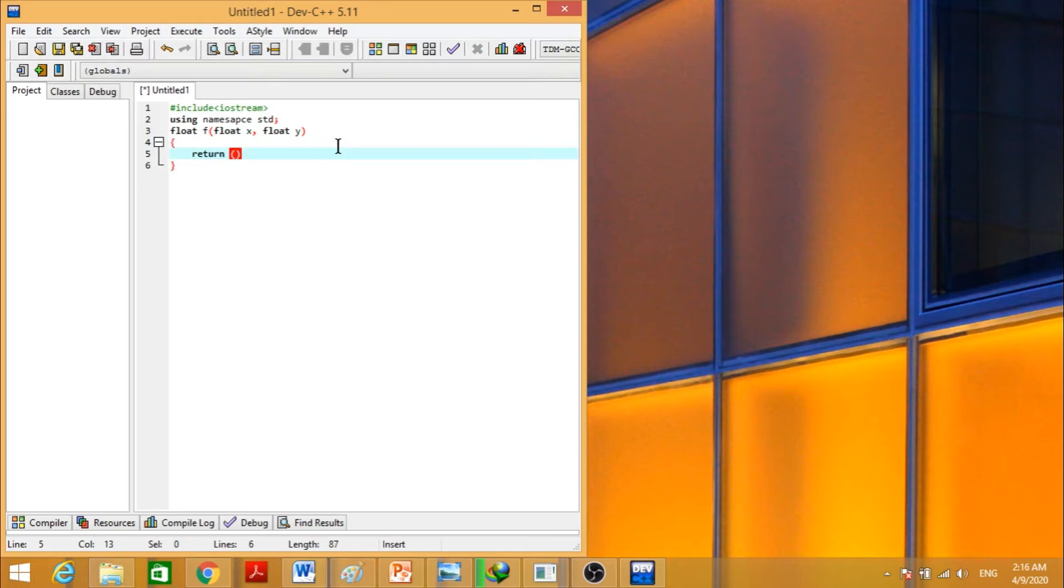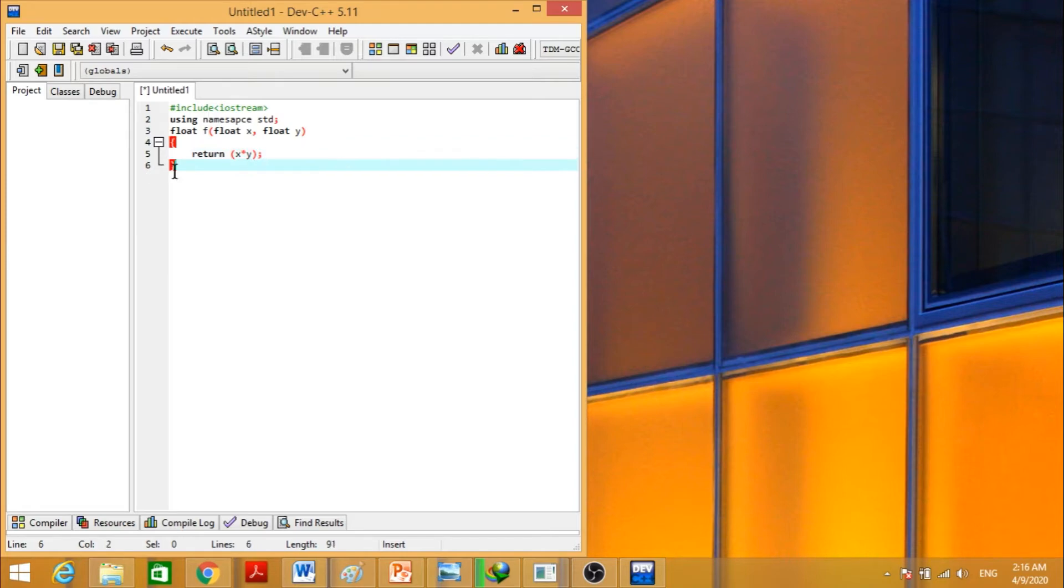Here we will write x into y. Now we will write int main. Here is our main code.